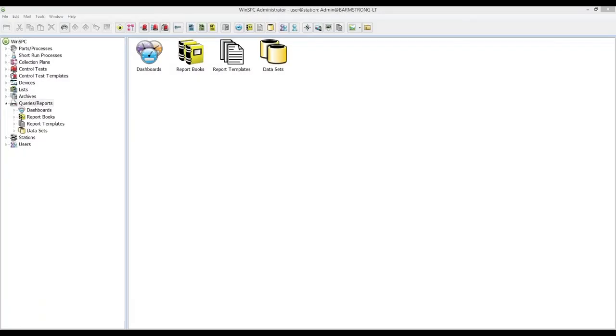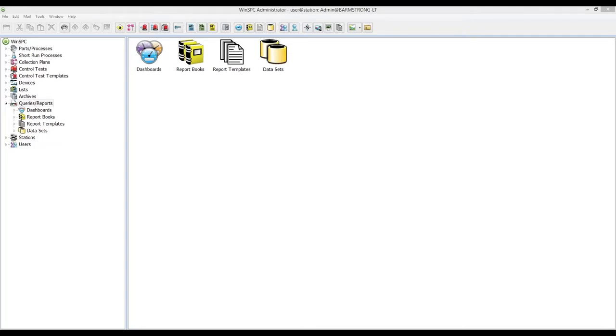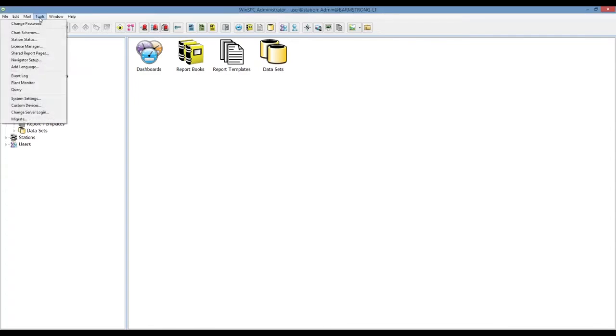Welcome. In this video we're going to walk through several examples of how to use chart schemes in WinSPC. A chart scheme is where you can set all the chart's visual elements. Just about every property of a chart display is configurable, and once the scheme is created it can be applied in many places throughout WinSPC, such as dashboards and reports, analyzer tools, and other areas.